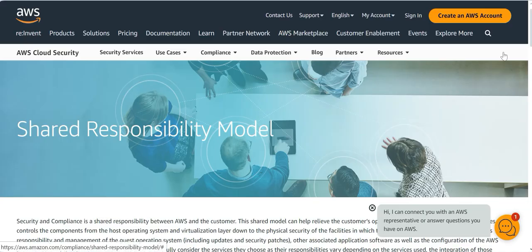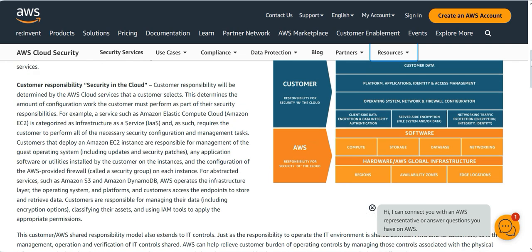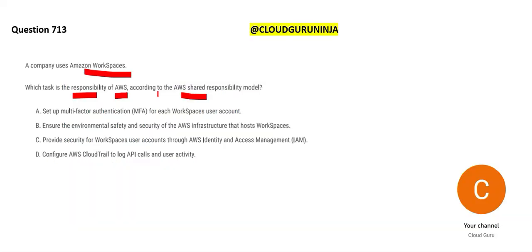In the shared responsibility model, the blue boxes are customer responsibility and the orange or amber boxes are AWS responsibility. Setting up multi-factor authentication for each Workspaces user account is your responsibility as a customer. Enabling CloudTrail logging is also up to you — AWS will not do it by default. Providing security for Workspaces user accounts through IAM is also your responsibility.